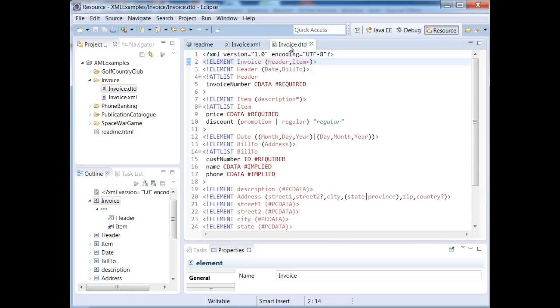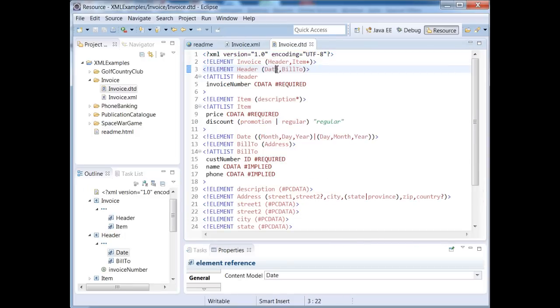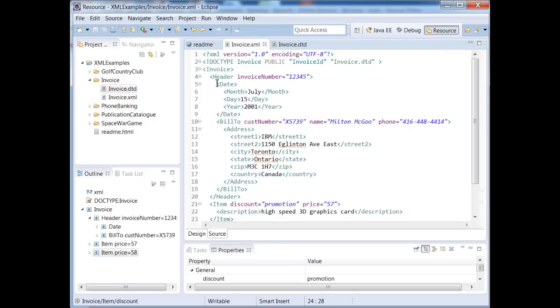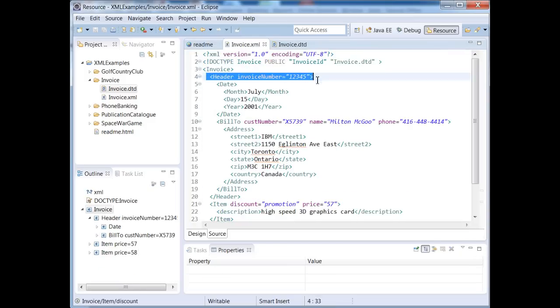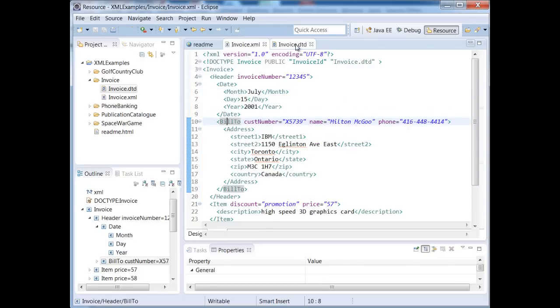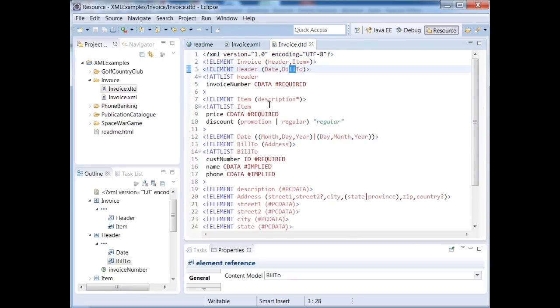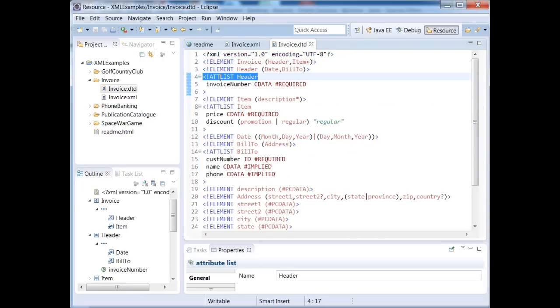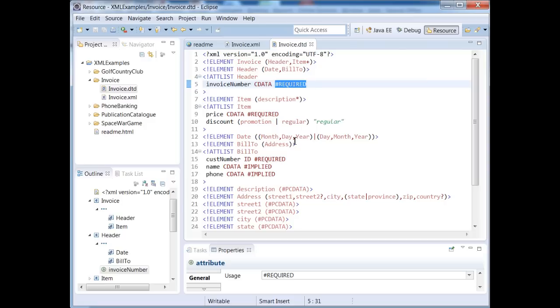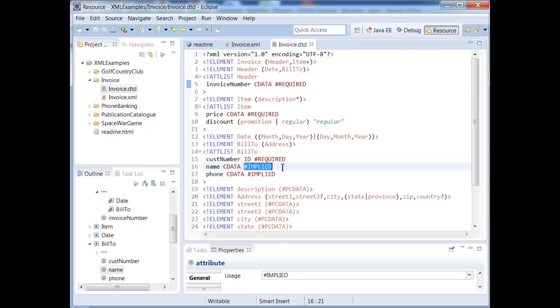So now let's take a look at some other rules. Our header tag consists of a date tag followed by a bill2 tag, exactly one occurrence of each of these. Let's take a look at our header tag. We want to make sure it has a date and bill2. Here's header. We have our date and bill2. Now let's take a look at our at list. At list means attribute list, so our header consists of one attribute called invoice number. See data means character data, and this attribute is required. Now if it's not a required attribute, then you can say implied, which means it's optional.